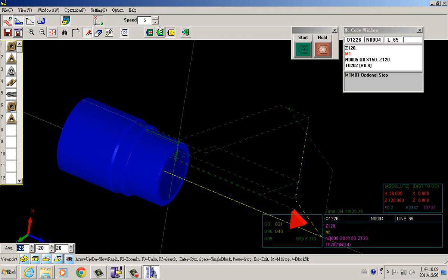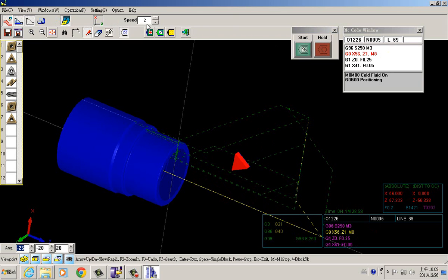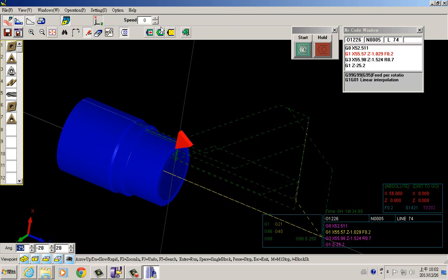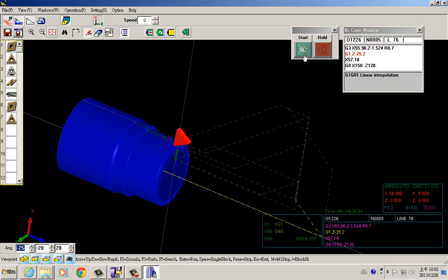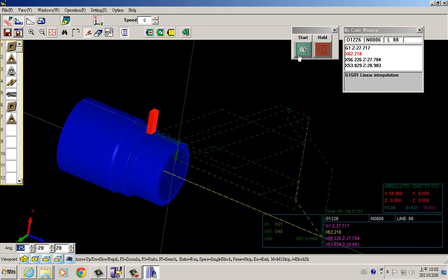When you are in a hurry and don't want the simulation to be too slow, you can adjust the speed faster so you can review very quickly.